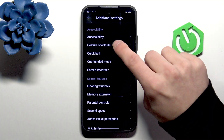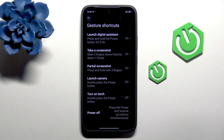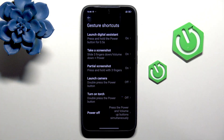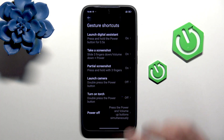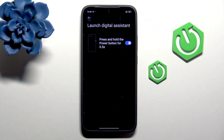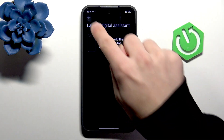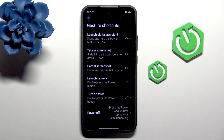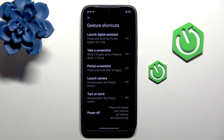Still in Additional Settings, we have Gesture Shortcuts. Here you can, for example, launch Digital Assistant, enable or disable Take Screenshot, and just enable or disable every option to your preferences.